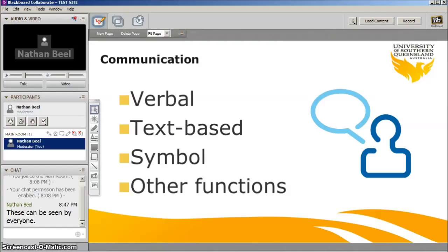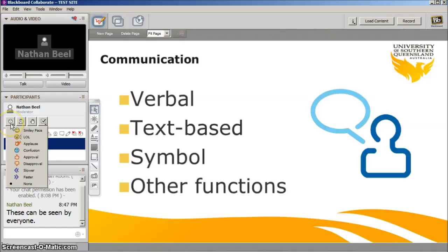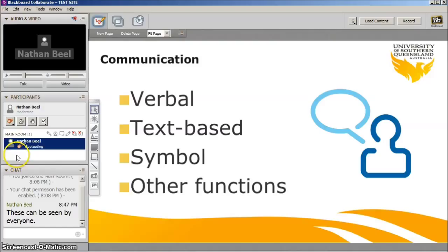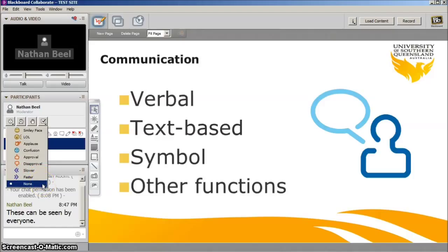Blackboard Collaborate has numerous functions. You can put your virtual hand up by pressing the hand icon. You will be assigned a number so the presenter will know who had their hand up first. When the question or comment has been made, remember to press the hand again to put your hand down. Another feature is the communication icons. This allows you to communicate various messages such as applause, move faster or slower, and a number of others. This helps give the presenter feedback without having to type a longer message.